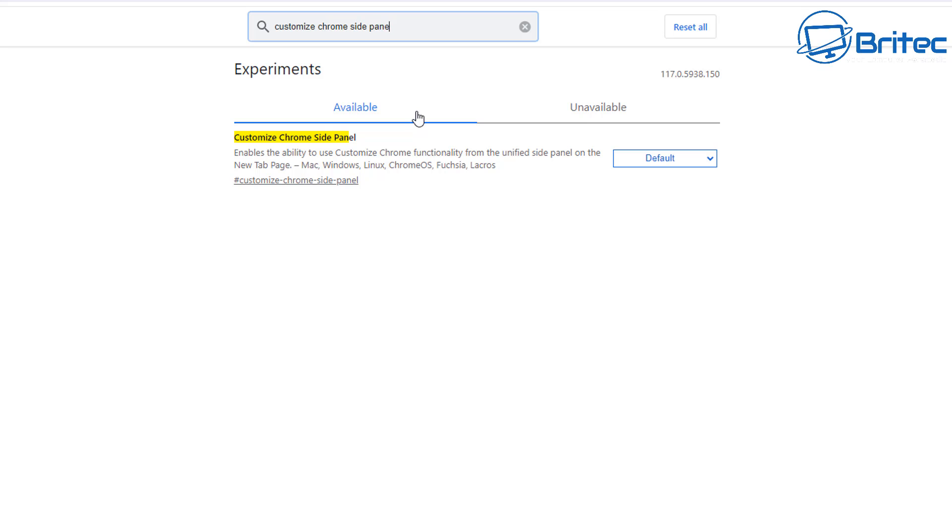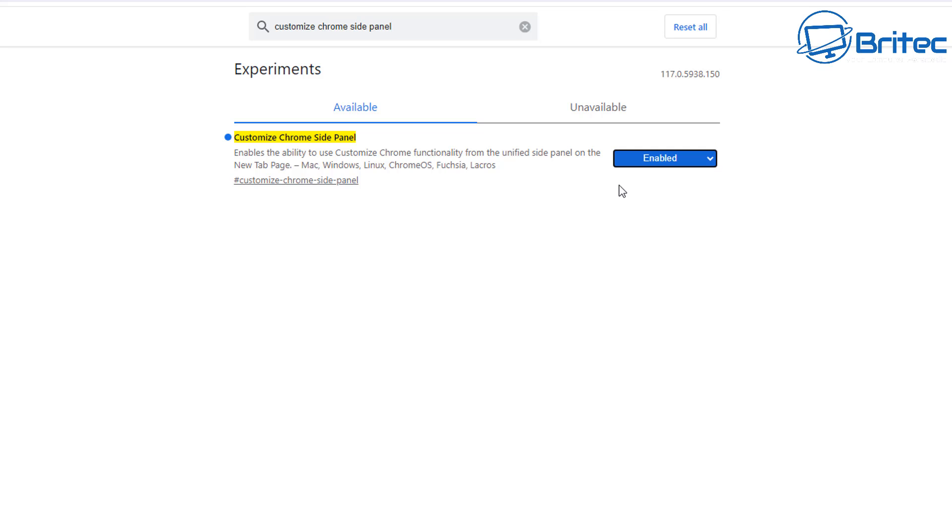You should see it pop up right here in the Experiments and in the Default section. Again, just make this Enabled. And that is it, you're ready to go. There is a couple of other optional ones here, but I'm going to leave those out for this video. But basically, do these two here and you should be good to go.